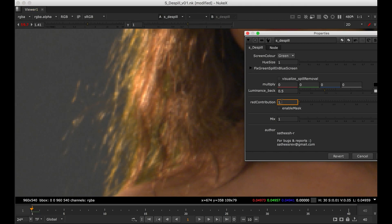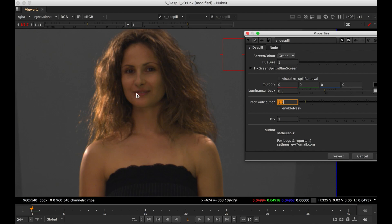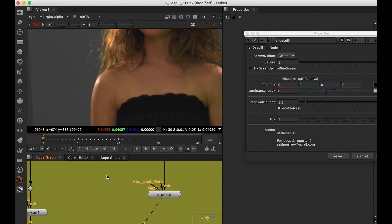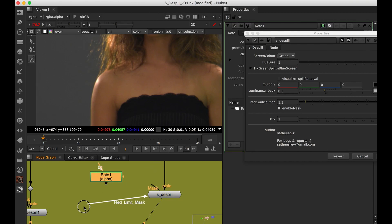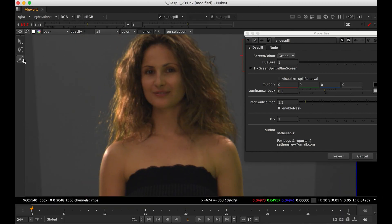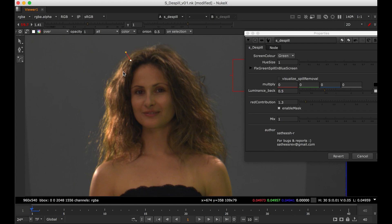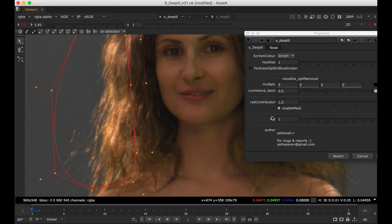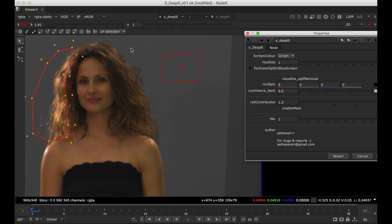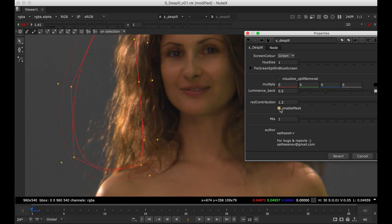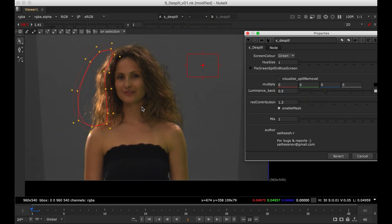I go to 1.3, just removing this green. What this will do, this will overall affect your skin tone and the plate. That's why I added mask option in this one. We haven't given any mask input, so I created a roto node. And this is on red limit mask, so I am connecting here. So I am going to turn off, it will affect overall your plate. If you turn on, it will affect only the mask area.